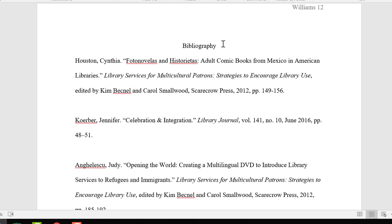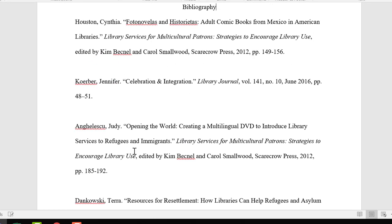Notice that I've titled my References page here. You can either use the word Bibliography or the word References. I've done both, and sometimes your instructor has a preference, so make sure you find out what that is. Both APA and MLA require citations to be in alphabetical order, so if your list of citations looks like mine does here, you might have to do some rearranging.